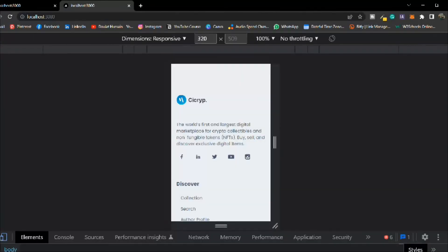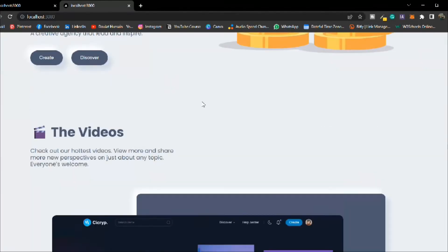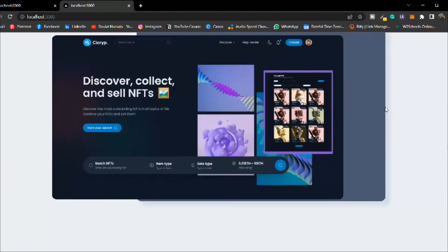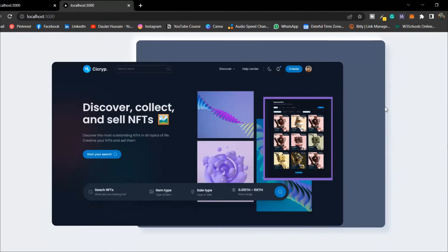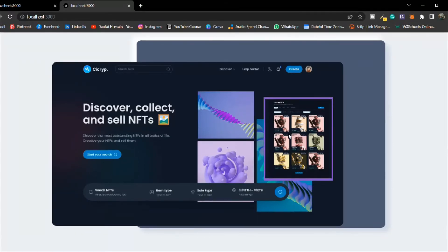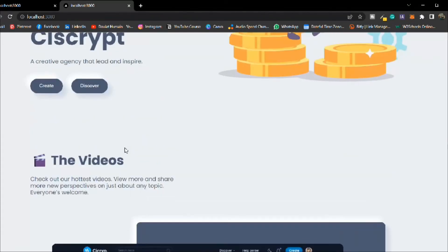On full screen it looks absolutely great and is 100% responsive. We've designed the frame of the video component — in this image section we'll later display the actual video with all its functionality once we have data from the API.